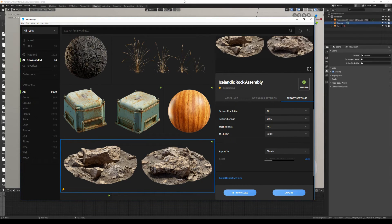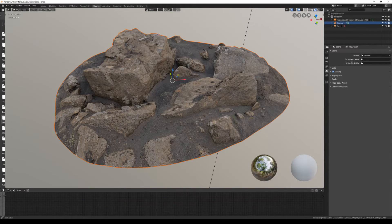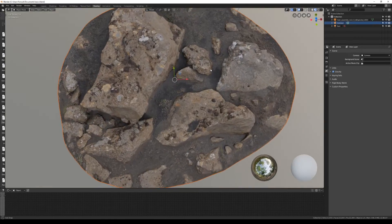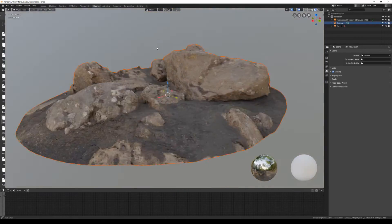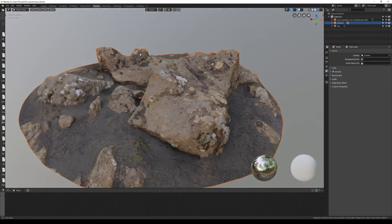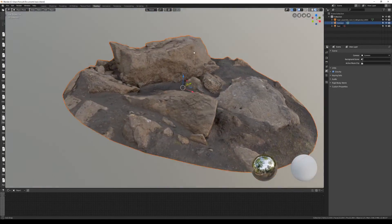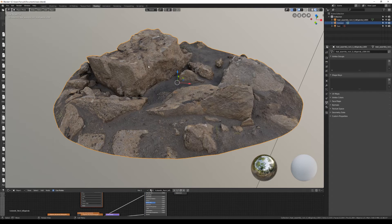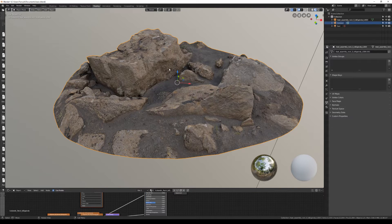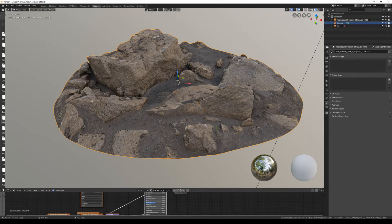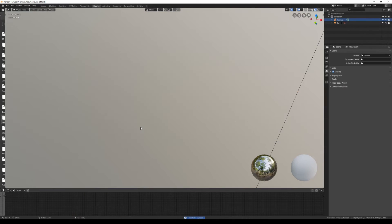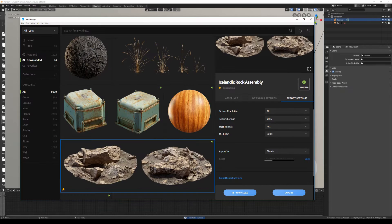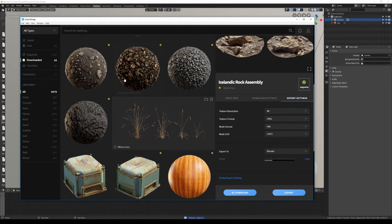our asset will automatically be imported in Blender. As you can see, the asset loads just fine with all the materials, geometry, and shader parameters. You can also import other assets like 3D plants, for instance.